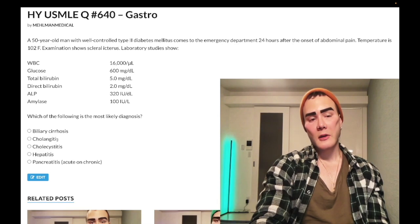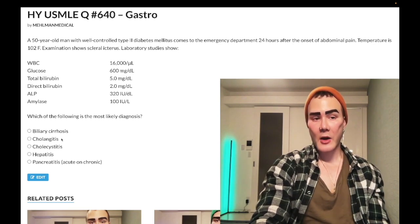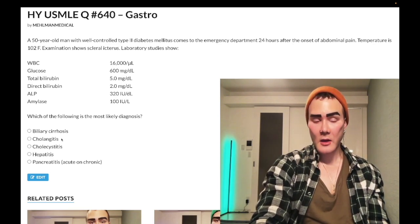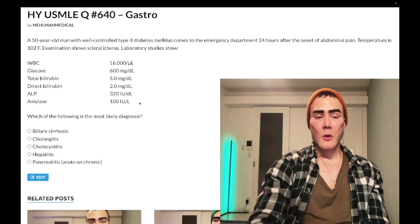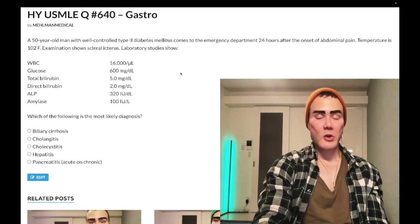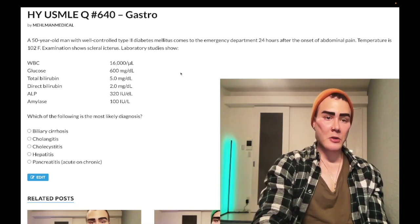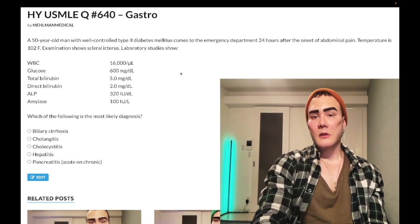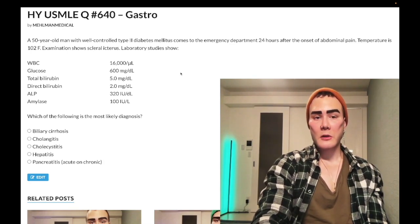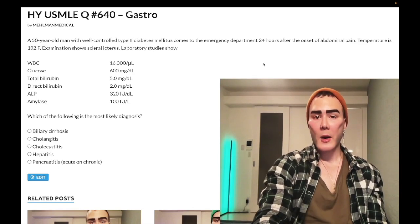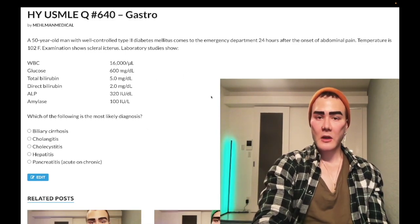Choice B, cholangitis, is the correct answer — specifically ascending cholangitis, bacterial from the GI tract, not primary sclerosing cholangitis which we see in IBD. When you see Charcot's triad — abdominal pain, fever, and jaundice — think cholangitis. Note: the pain doesn't have to be specifically right upper quadrant; the question may just say 'abdominal pain.' That's a high-yield point for 2CK.